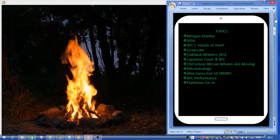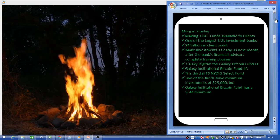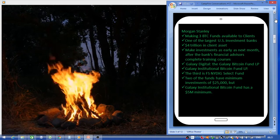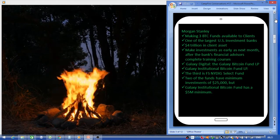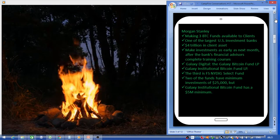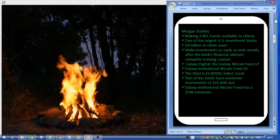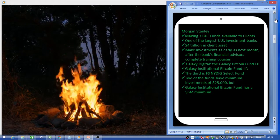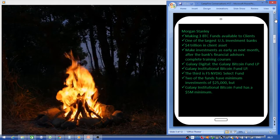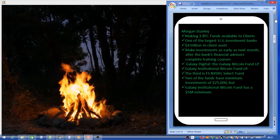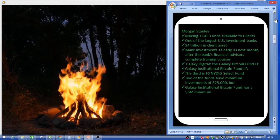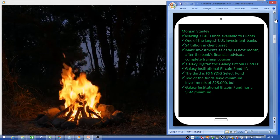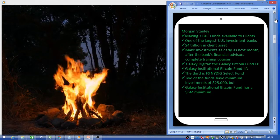Morgan Stanley is making three Bitcoin funds available to clients. Morgan Stanley is one of the largest US investment banks with three trillion dollars in client assets under management. You can make your investments as early as next month after the bank's financial advisors complete the training courses regarding these new cryptocurrency plans.